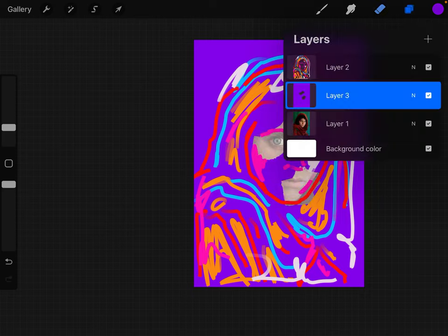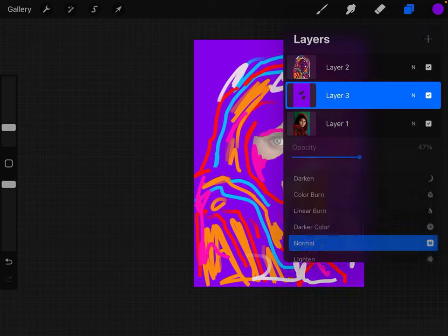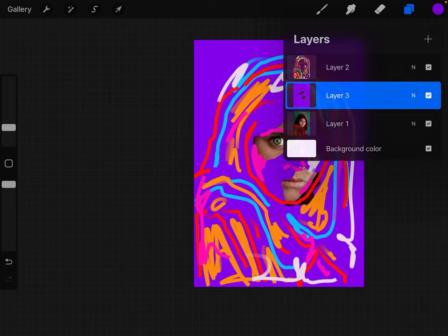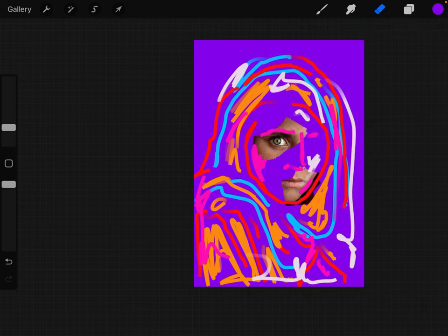Don't forget to bring your opacity back up. That's decent. You can see — I feel like you might want maybe a little less detail. I think that eye is super important. I feel like I could have a little less detail overall.